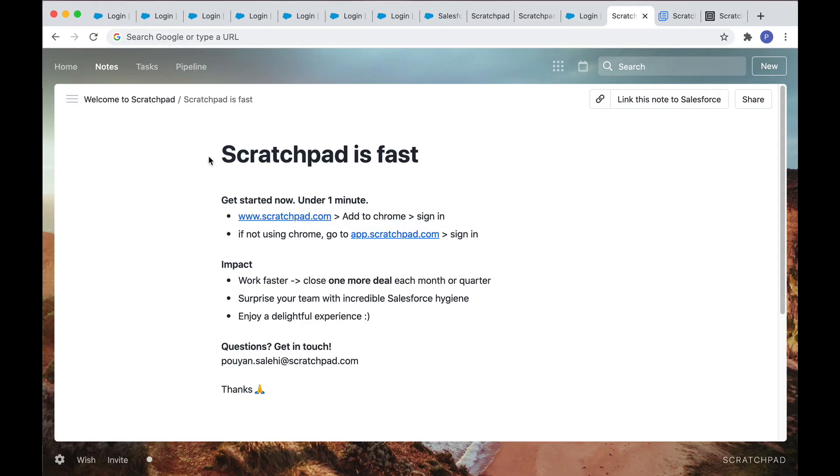This is just some of what scratchpad can do. The best step is to try it for yourself. It's free to get started. And even the setup process is fast. It takes less than one minute.